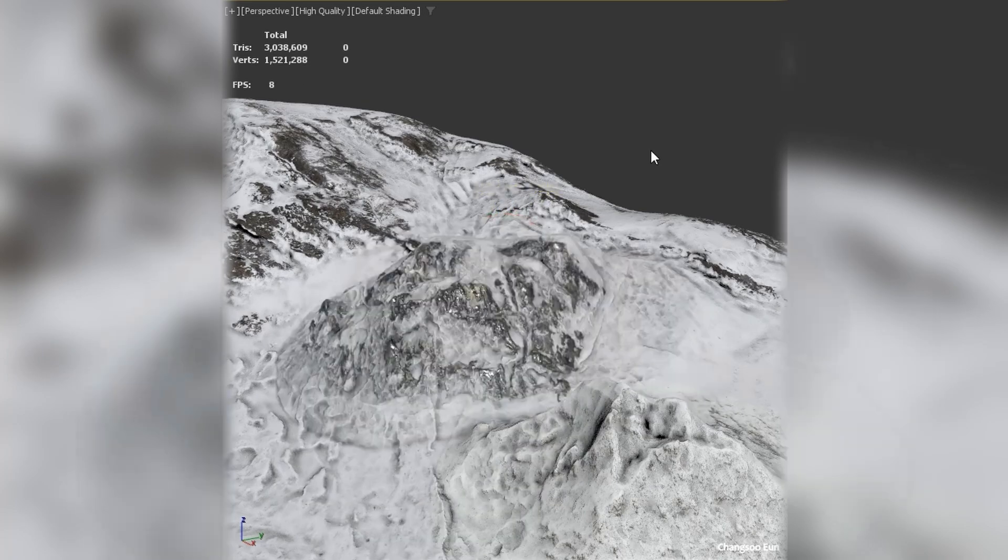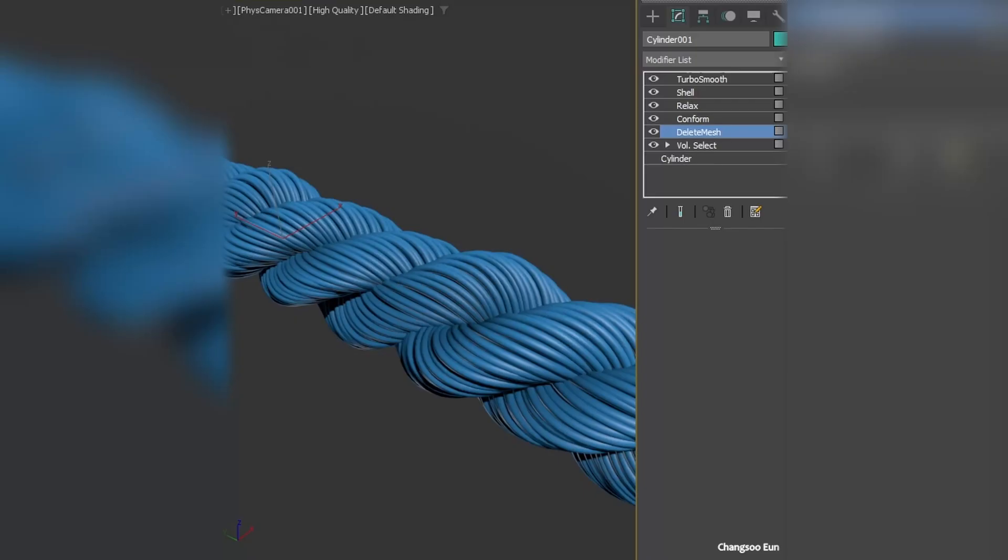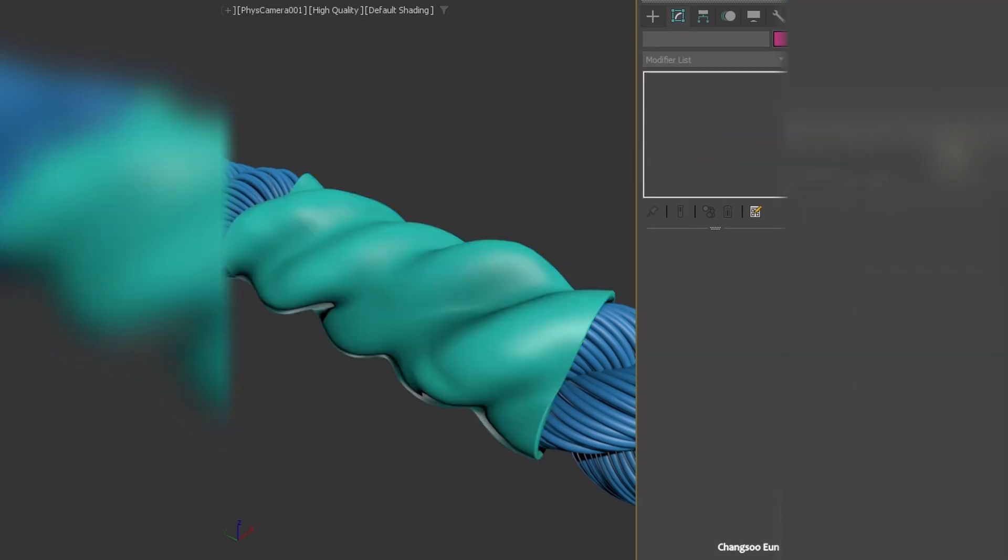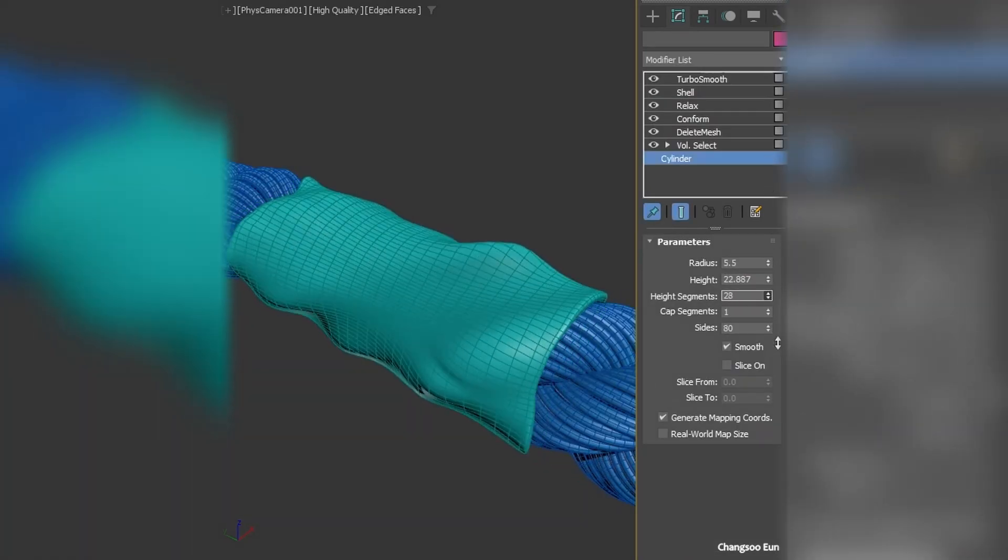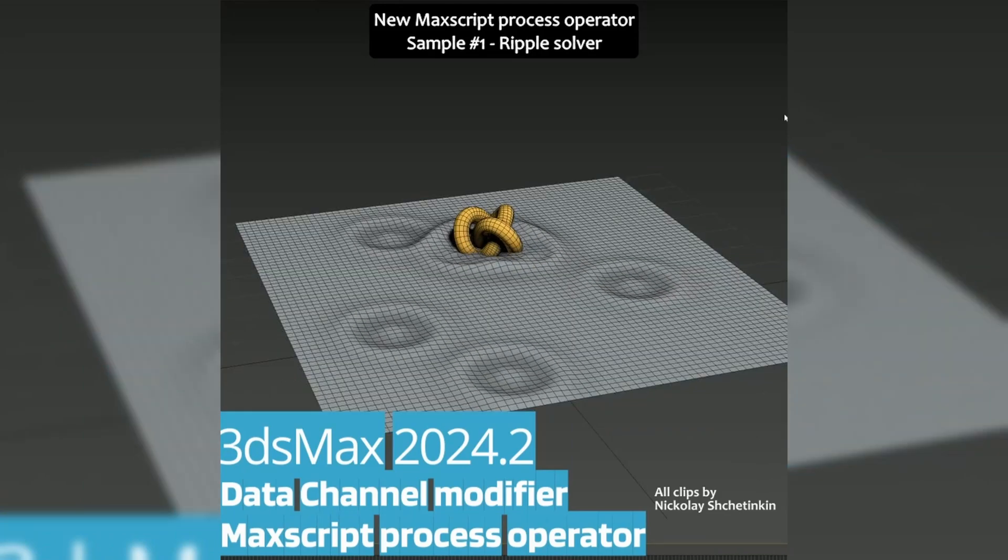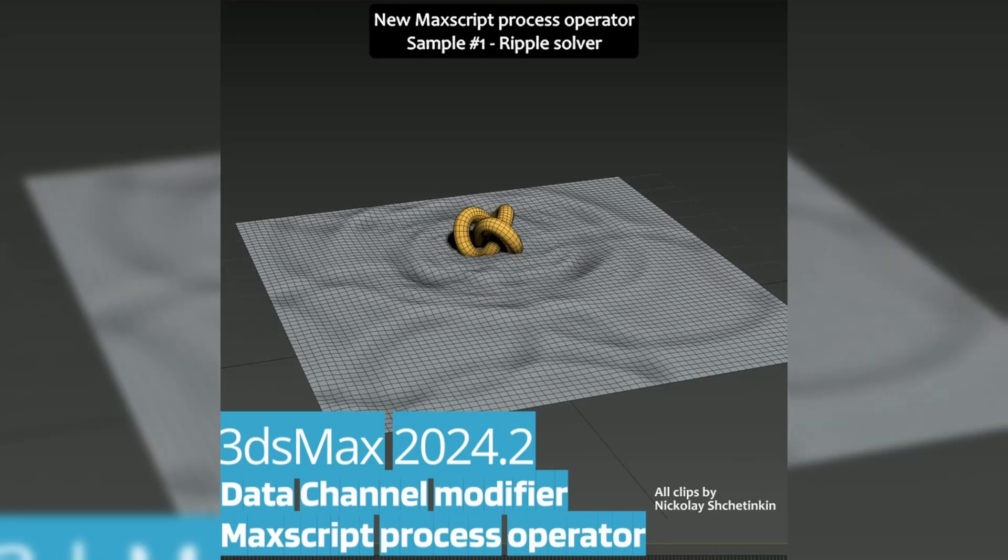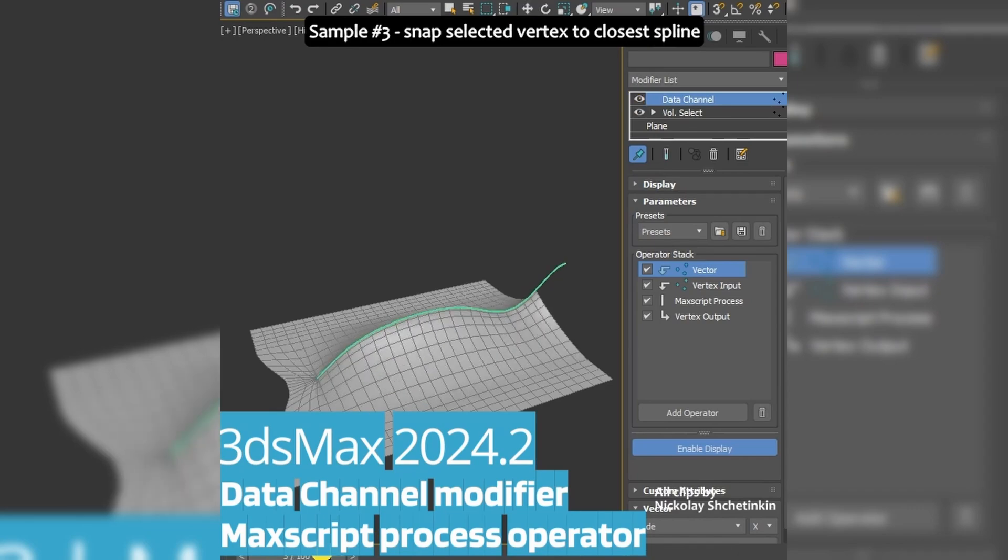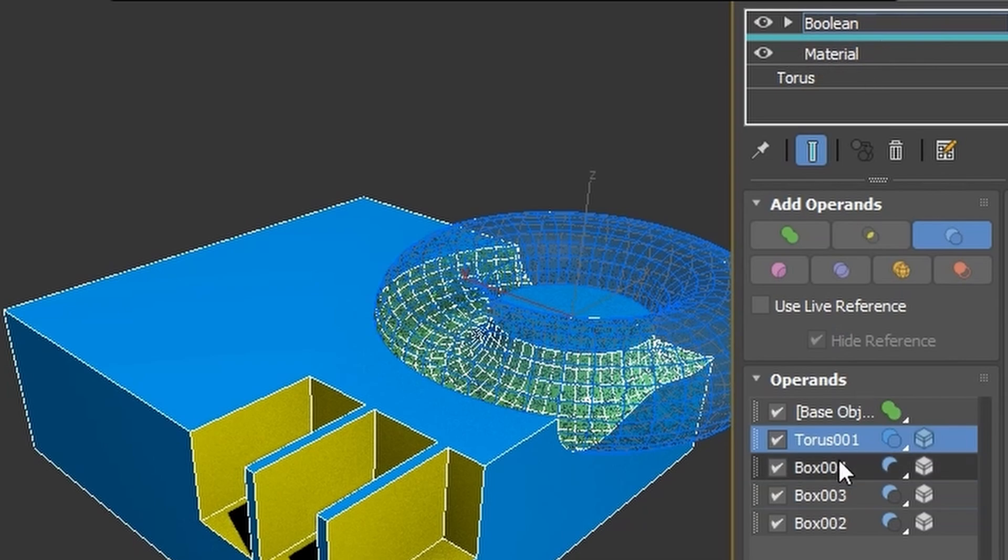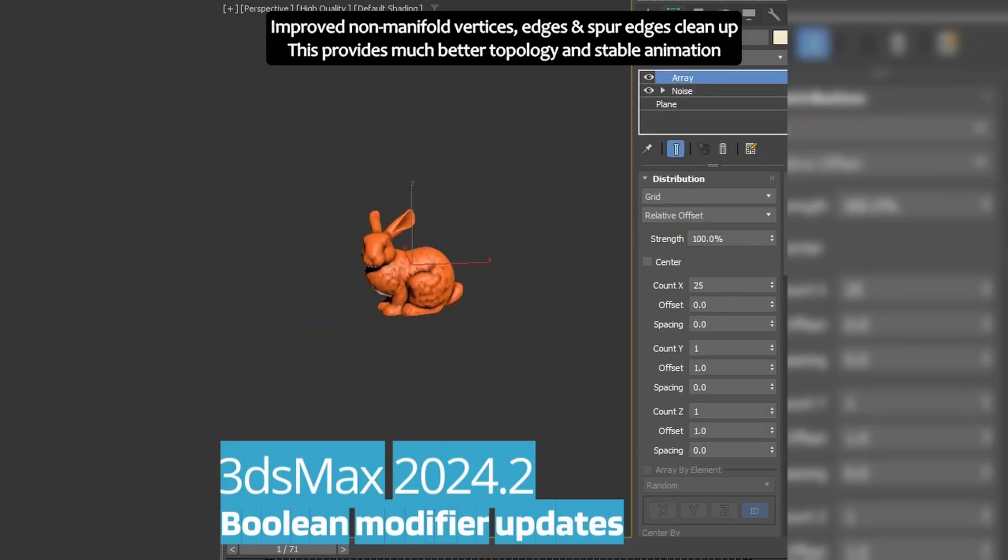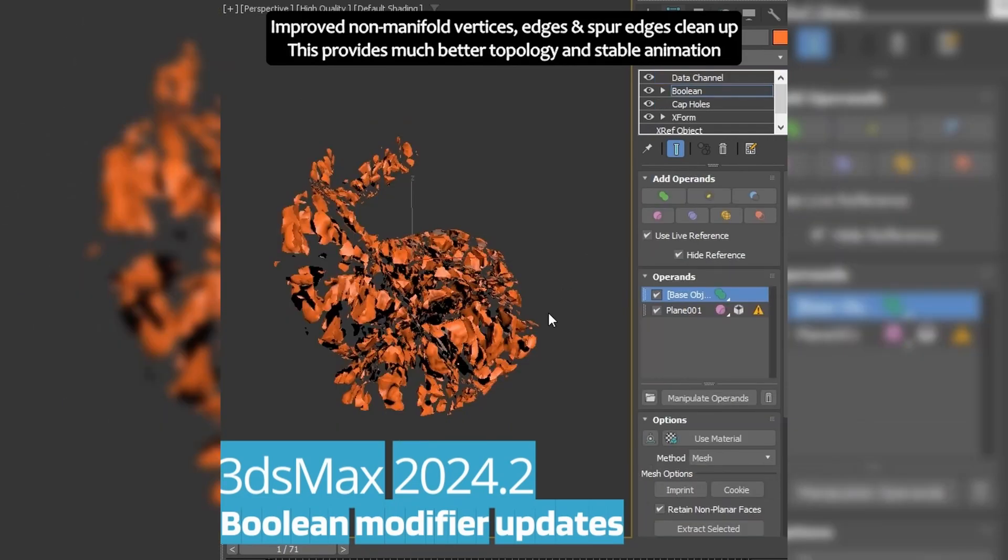It can be used to add detail to your models, to use in retopology, or in animation, and much more. We had improvements in data channel modifier, allowing now MaxScript operators and new presets. Improvements in booleans modifier - it's now around 35 times faster, more accurate, and on the ProBoolean it allows for hollow geometry now.